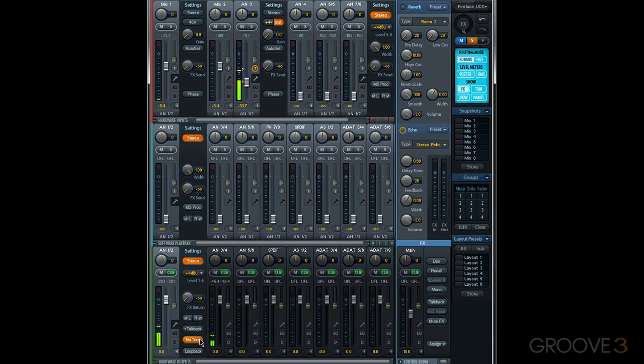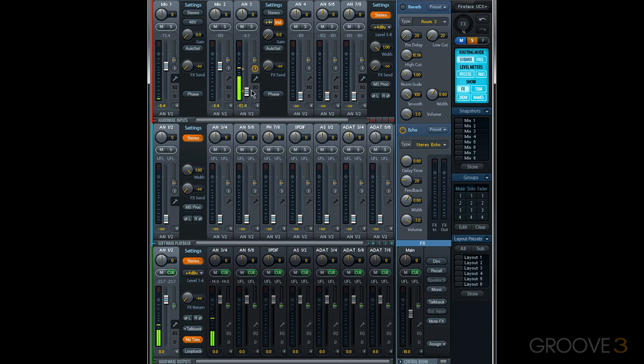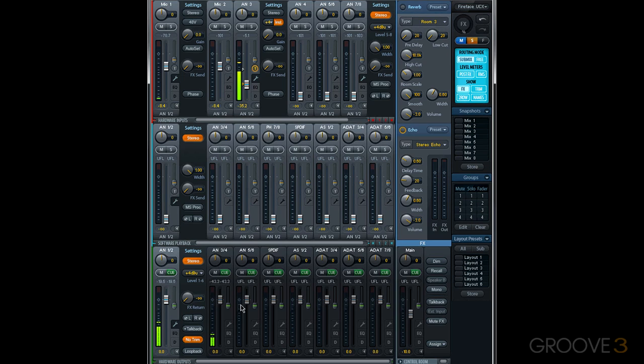If I engage no trim and make an adjustment to any channel where trim gain is on, it'll no longer be affected and you can see that this is not moving. So that's handy if you're using trim gain a lot but you want one hardware output to remain fixed. Finally, at the bottom of hardware outputs, we have loopback.